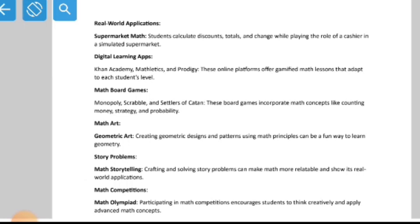For real-world application, supermarket math has students calculate discounts, totals, and change while playing the role of cashier in a simulated supermarket. When we go to supermarkets we see percentage discounts. Businesses attract customers by giving discounts, coupons, and coins — these are strategies businessmen use to attract customers.